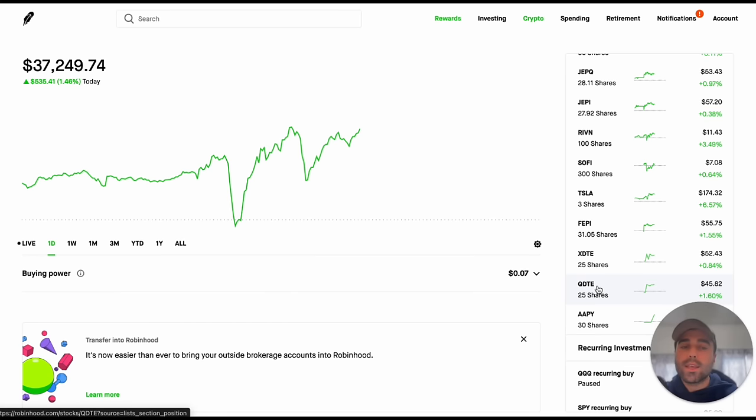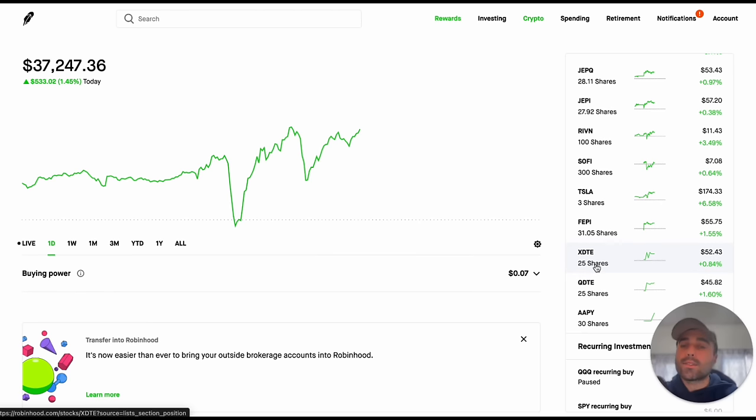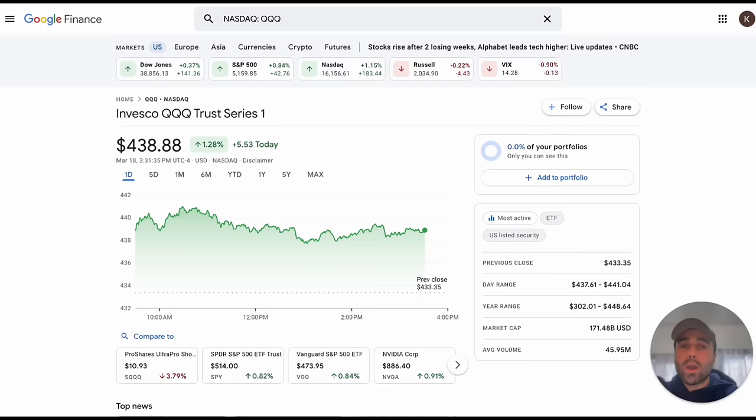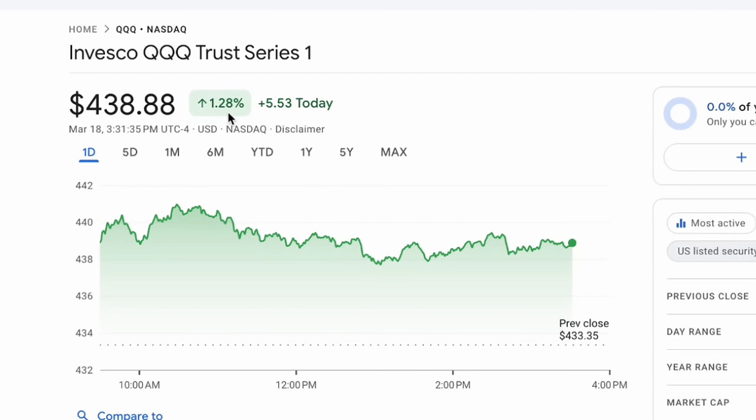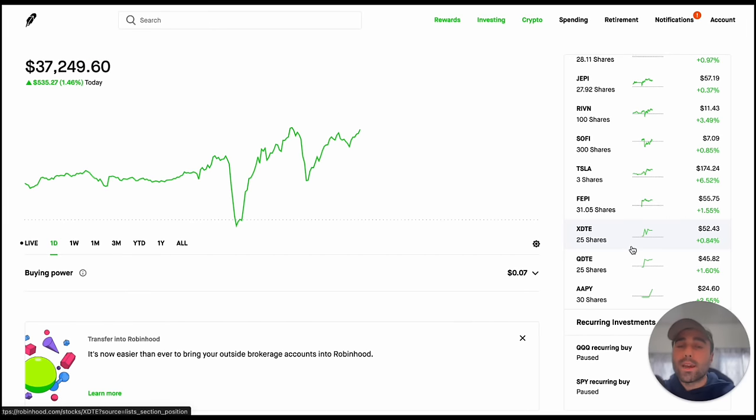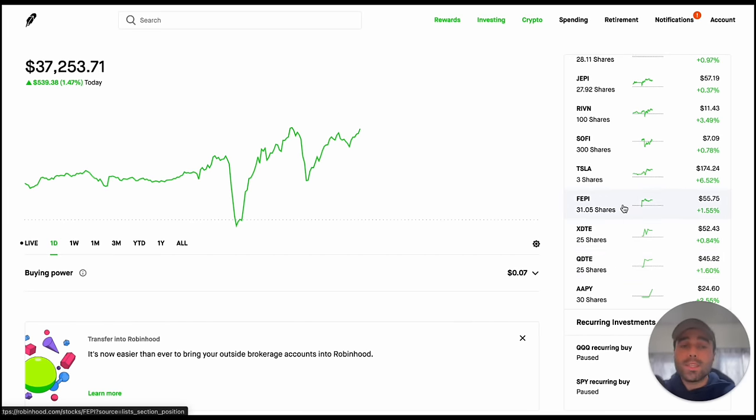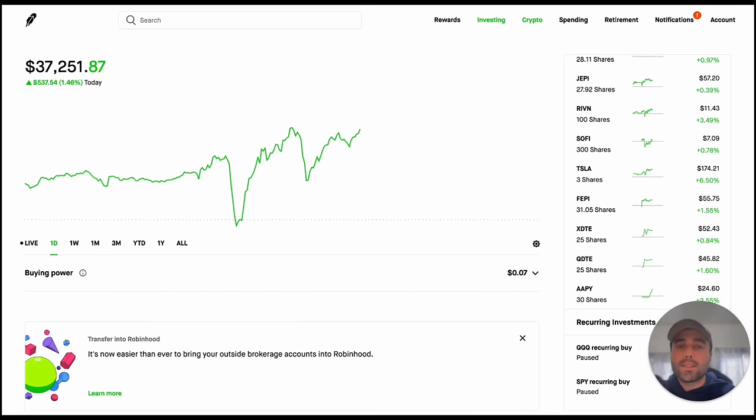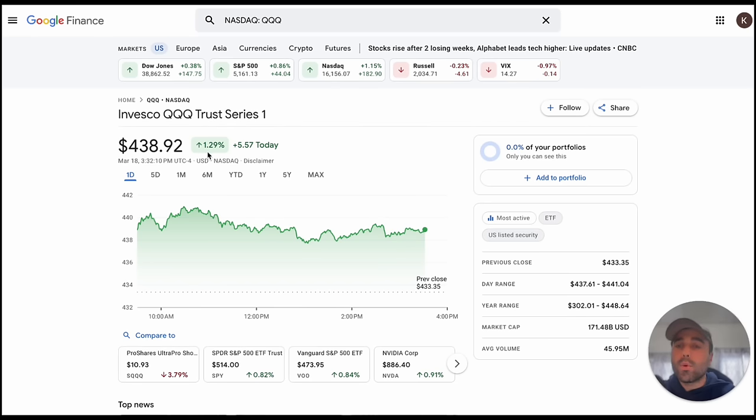What I really like about these ETFs is that QDTE is up 1.6% today and QQQ is only up 1.28%. They're able to capture this upside which I like to see because with distributions, very high distributions as we've seen with Defiant ETFs, the NAV usually goes down. There's a NAV decay over time with such high monthly dividends getting paid out. These ones getting paid out every single week it might be the same.